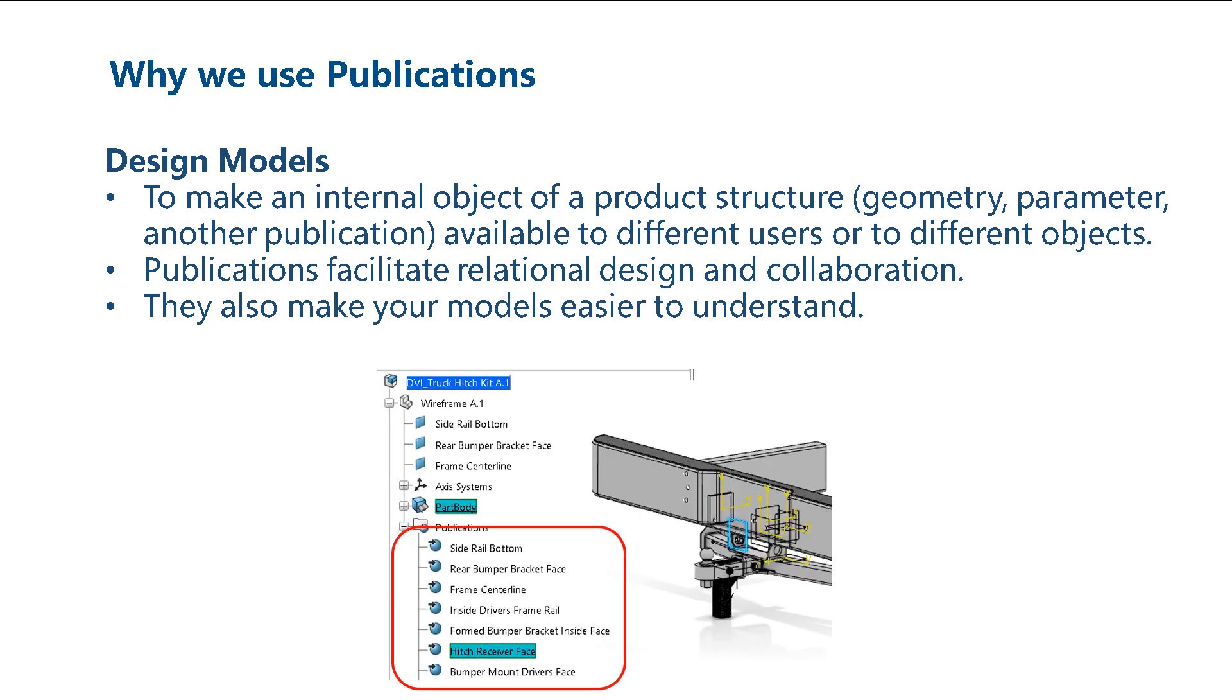In the Trailer Hitch model, the published wireframe features are used to control the general layout and allow us to design each component in the context of the assembly.